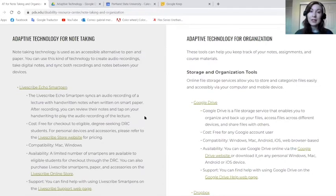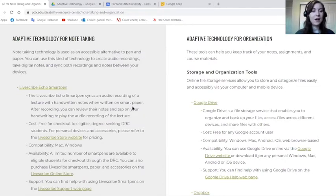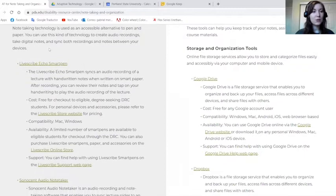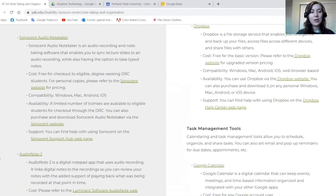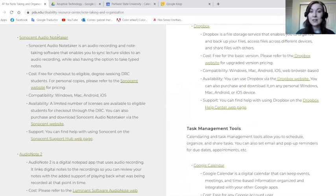We're going to talk about three specific note-taking technologies. The first is the Livescribe Echo Smart Pen. Next we'll talk about Audio Note 2, and after that we'll talk about Sonocent Audio Note Taker.